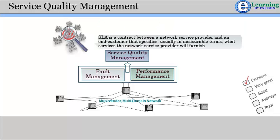SLAs offer service providers the ability to distinguish themselves from the competition in today's volatile market. A service level agreement (SLA) is a contract between a network service provider and an end customer that specifies, usually in measurable terms, what services the network service provider will furnish.